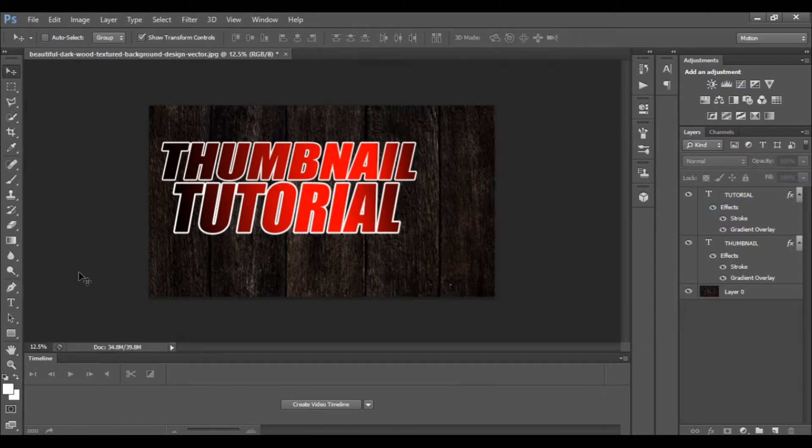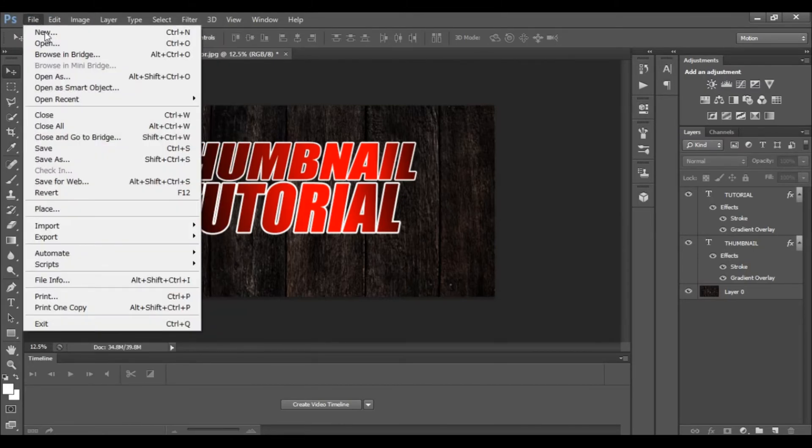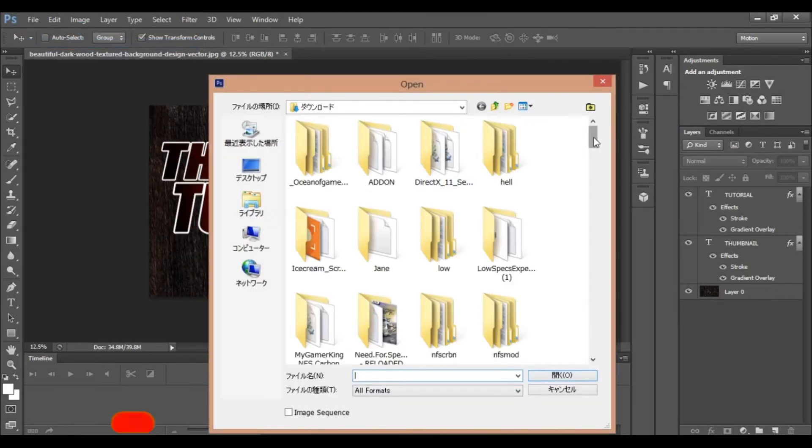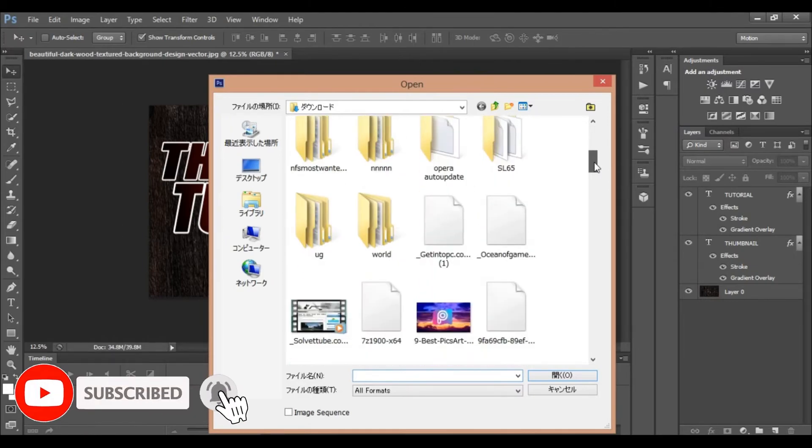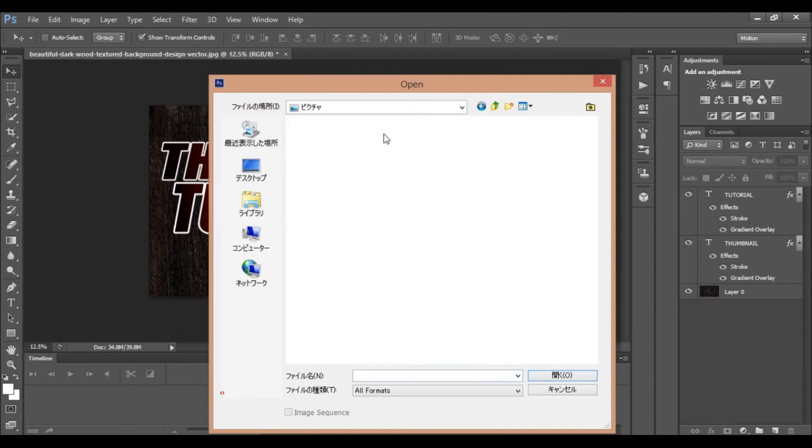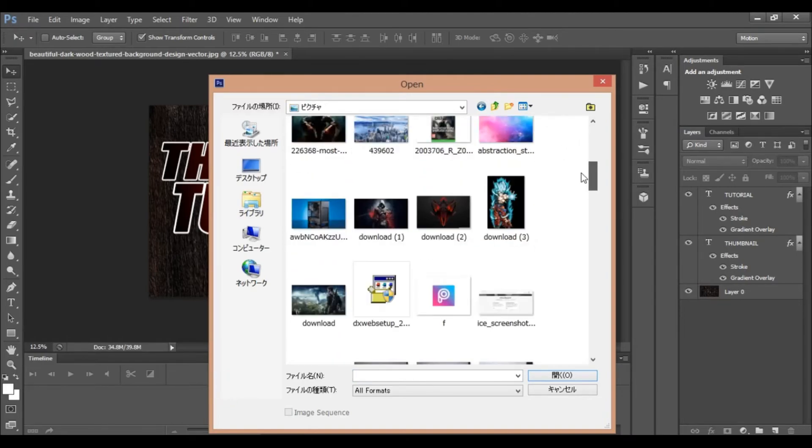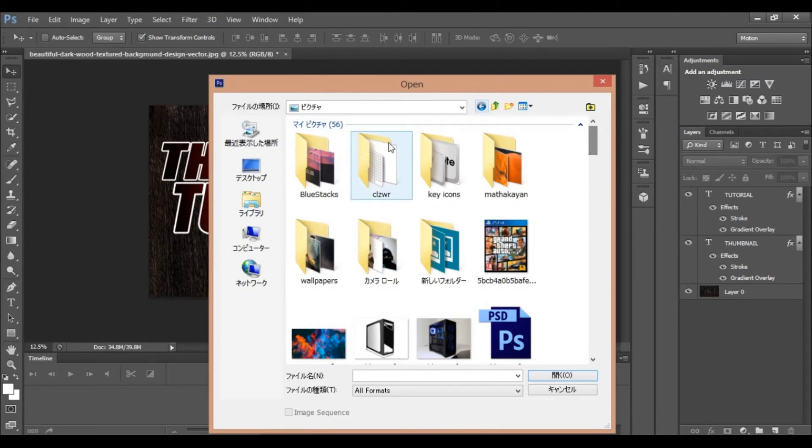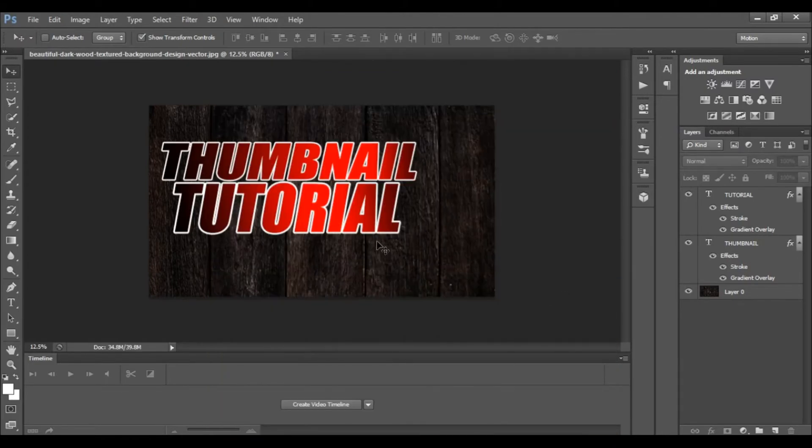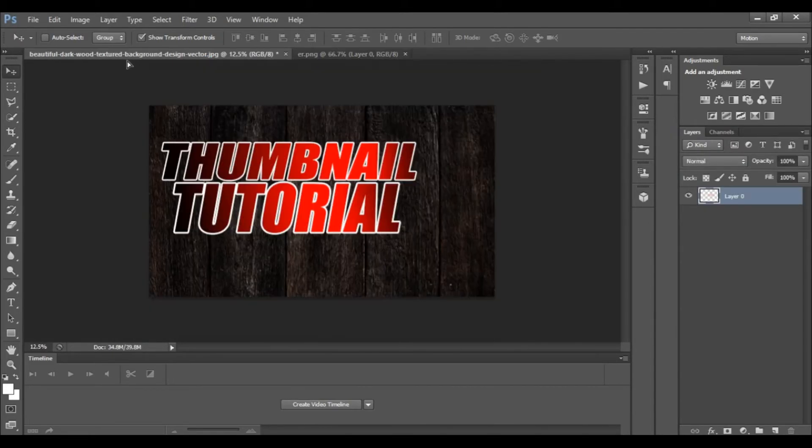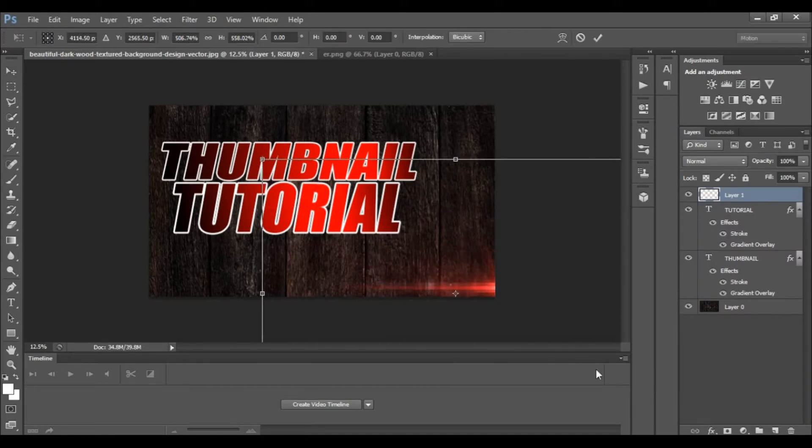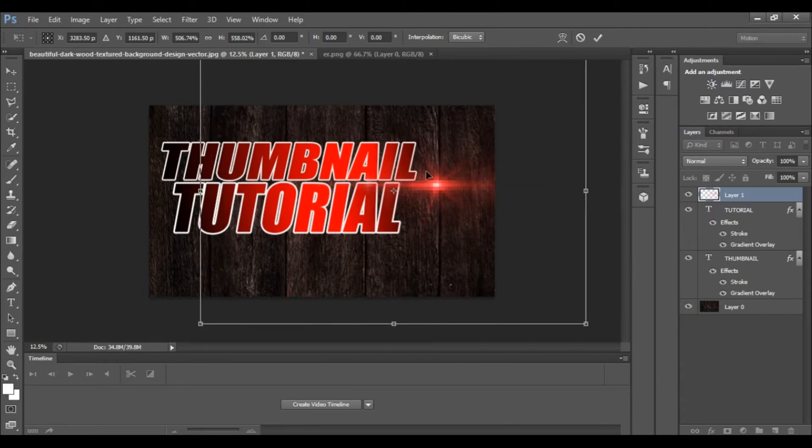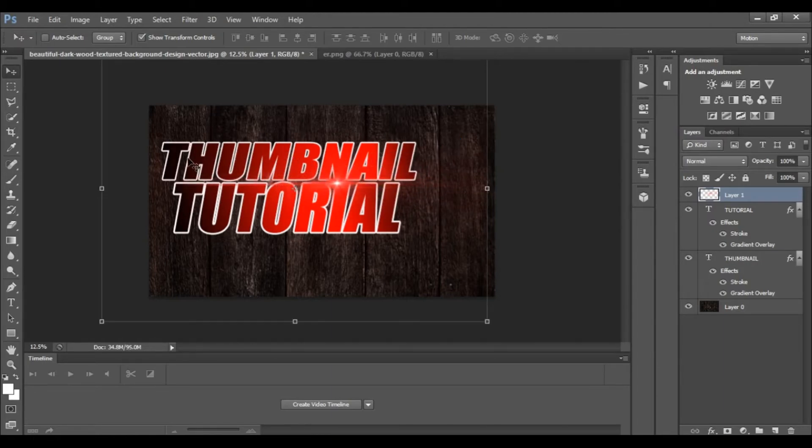I will open an image. Download the image and open it. Import the image into the thumbnail. If the size is different, you can resize it.